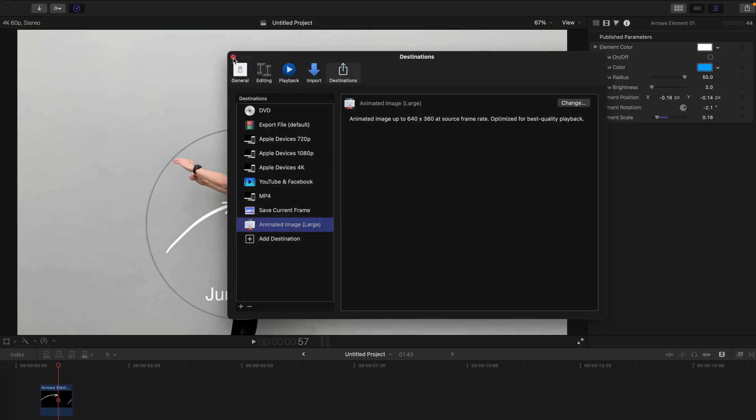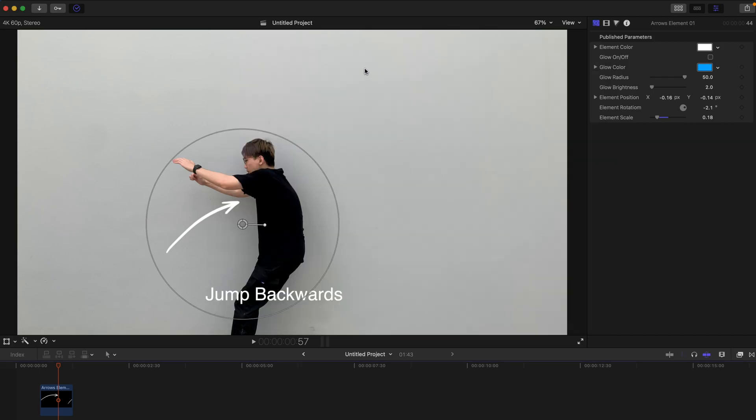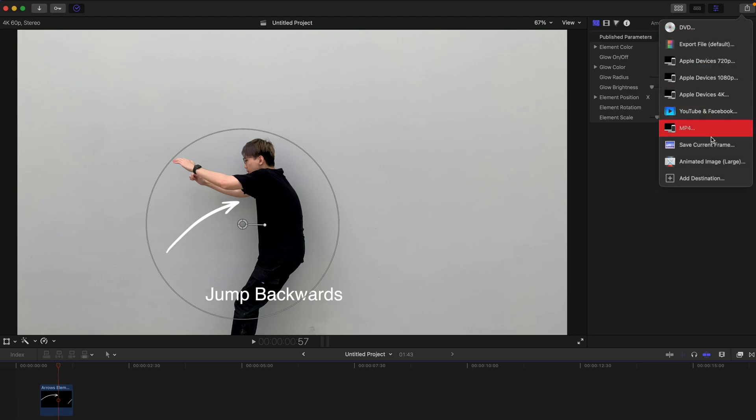So after that, it's done. If you're satisfied with the overall results, you can always come here and export it under the animated large.